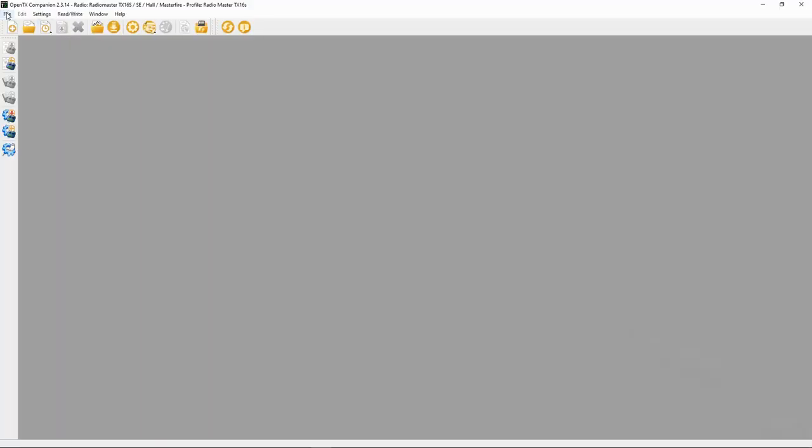Let's switch over to OpenTX Companion. I've already opened it up. You need to make sure you're on the right radio. Now I have several radios, so I have to make sure that it's in the correct one, and it's the TX16S.